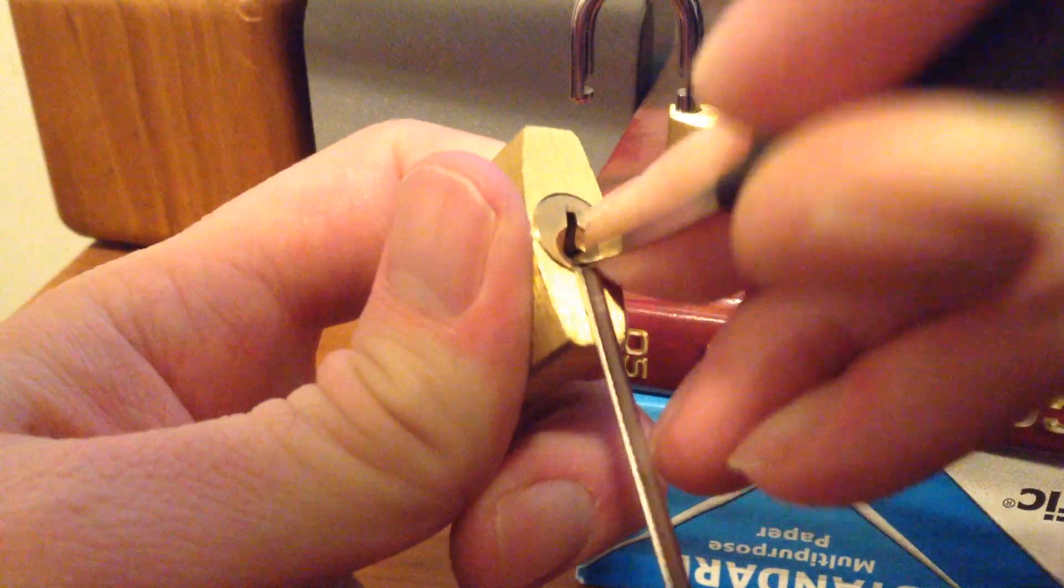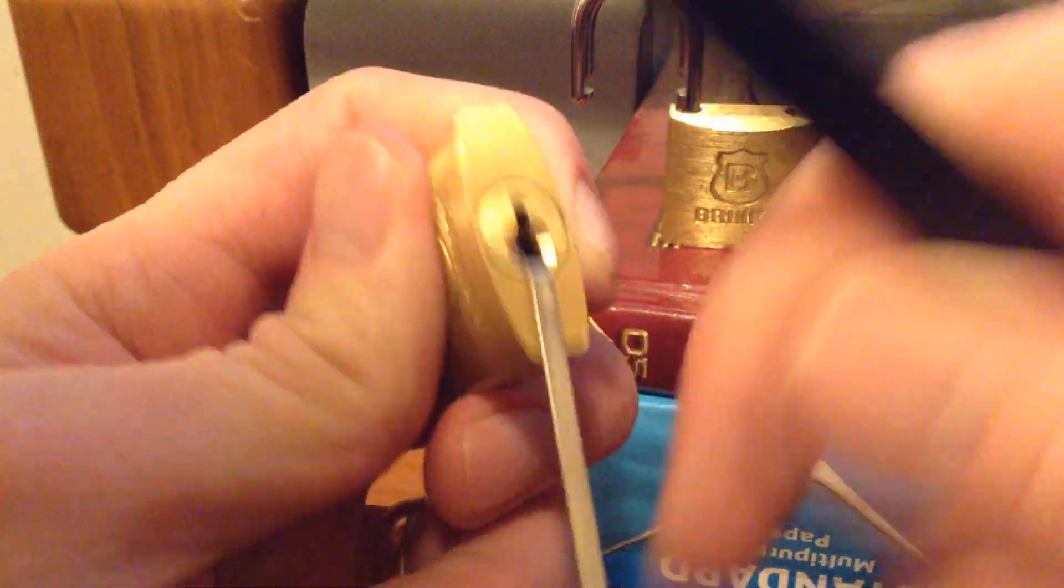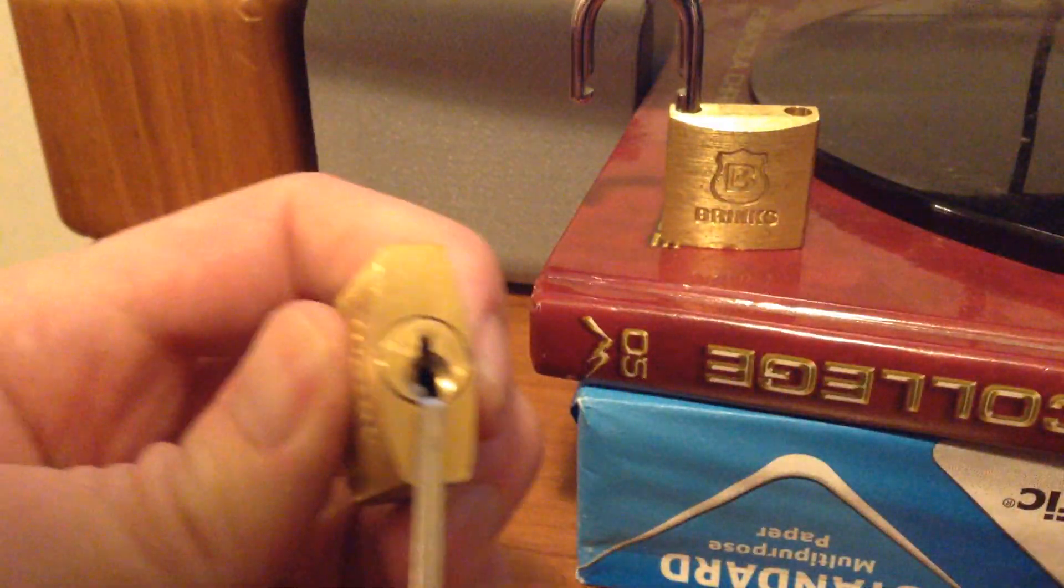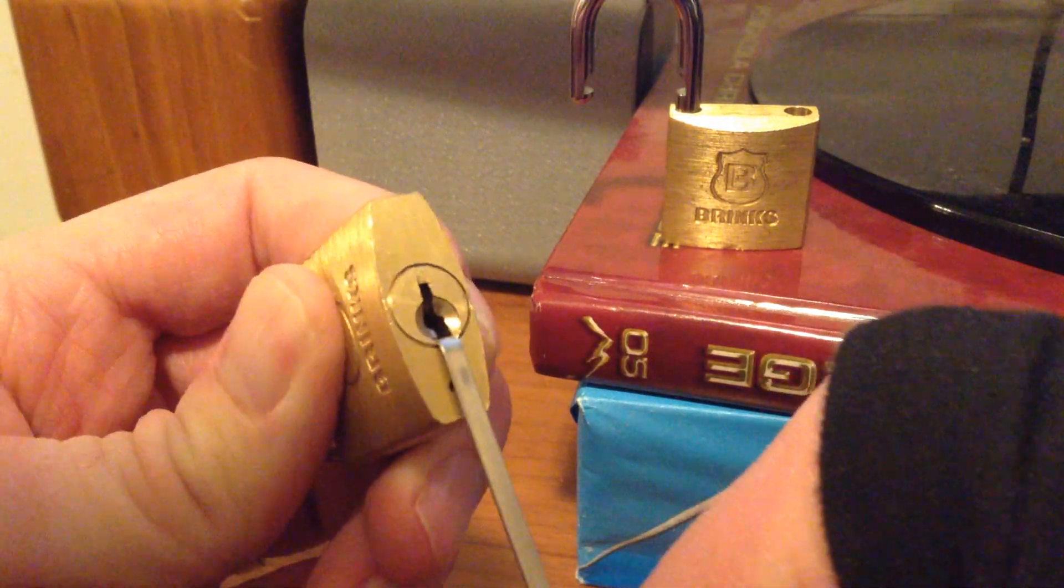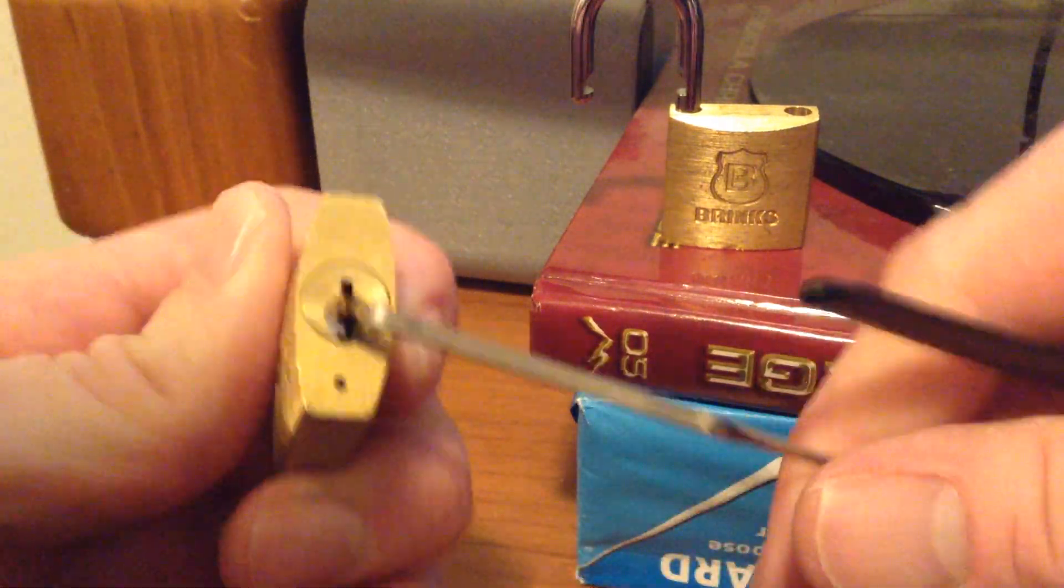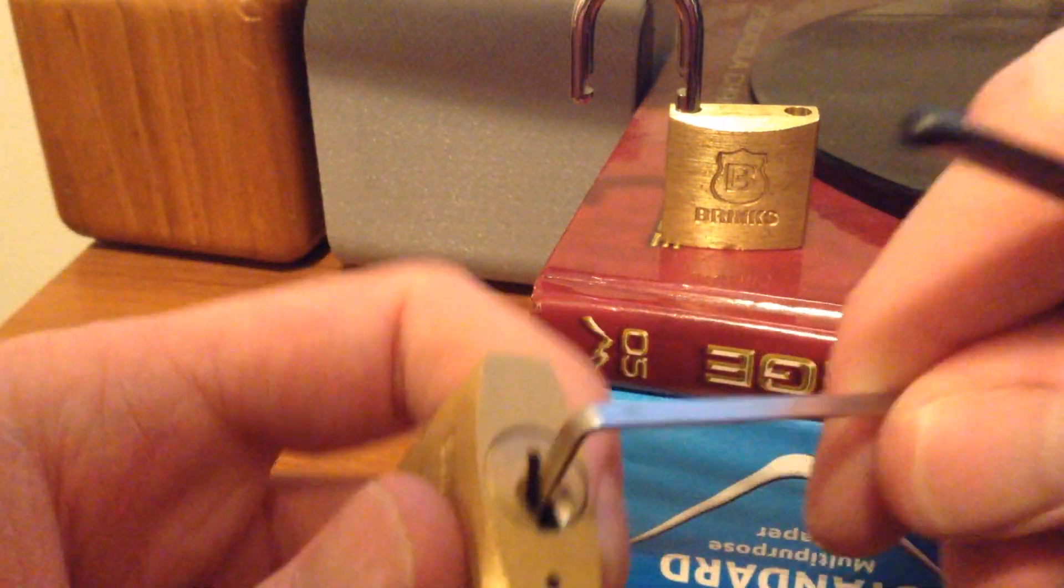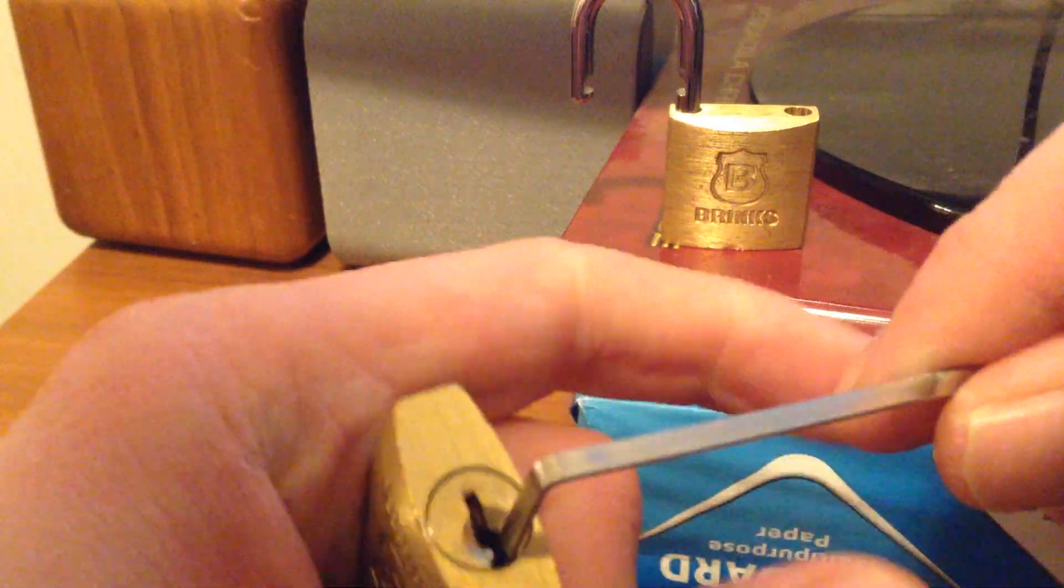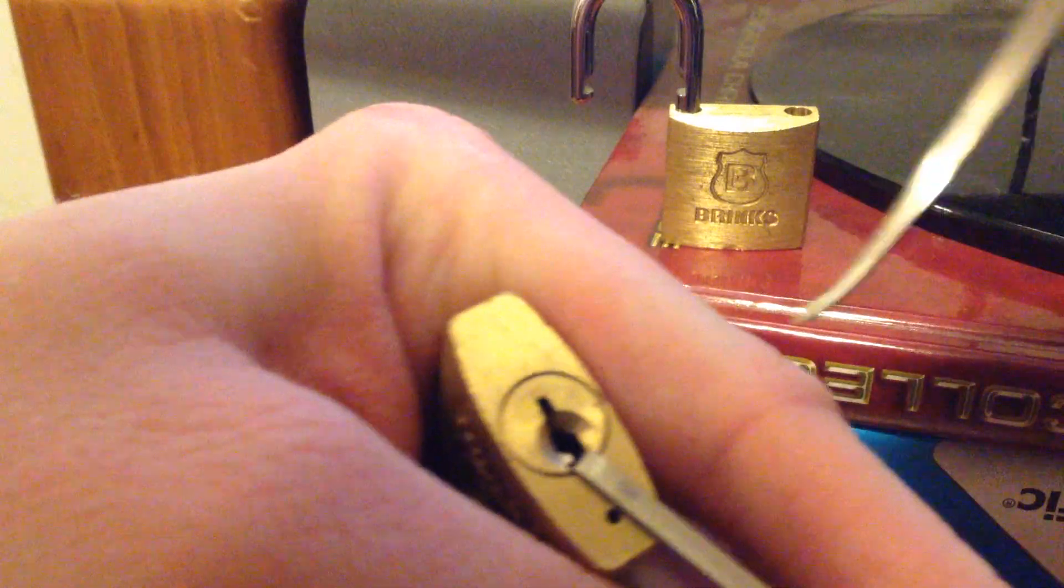Might have overset a pin or two. And this occasionally happens where it'll go on to the warding there. So just reset the tensioner. No big deal. And continue on your merry way. Okay.